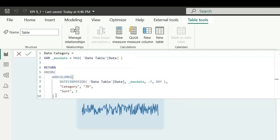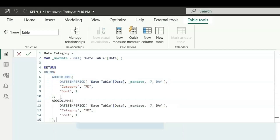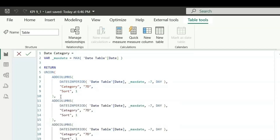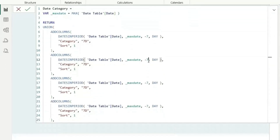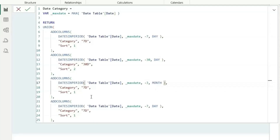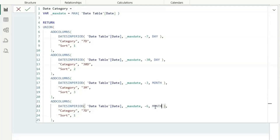Similarly, create a UNION to add more date ranges. Copy the 7-day block and modify it: for 30 days, use -30 with 'DAY' interval, category '30D', sort 2. For 3 months, use -3 with 'MONTH' interval, category '3M', sort 3. For 6 months, use -6 with 'MONTH' interval, category '6M', sort 4.